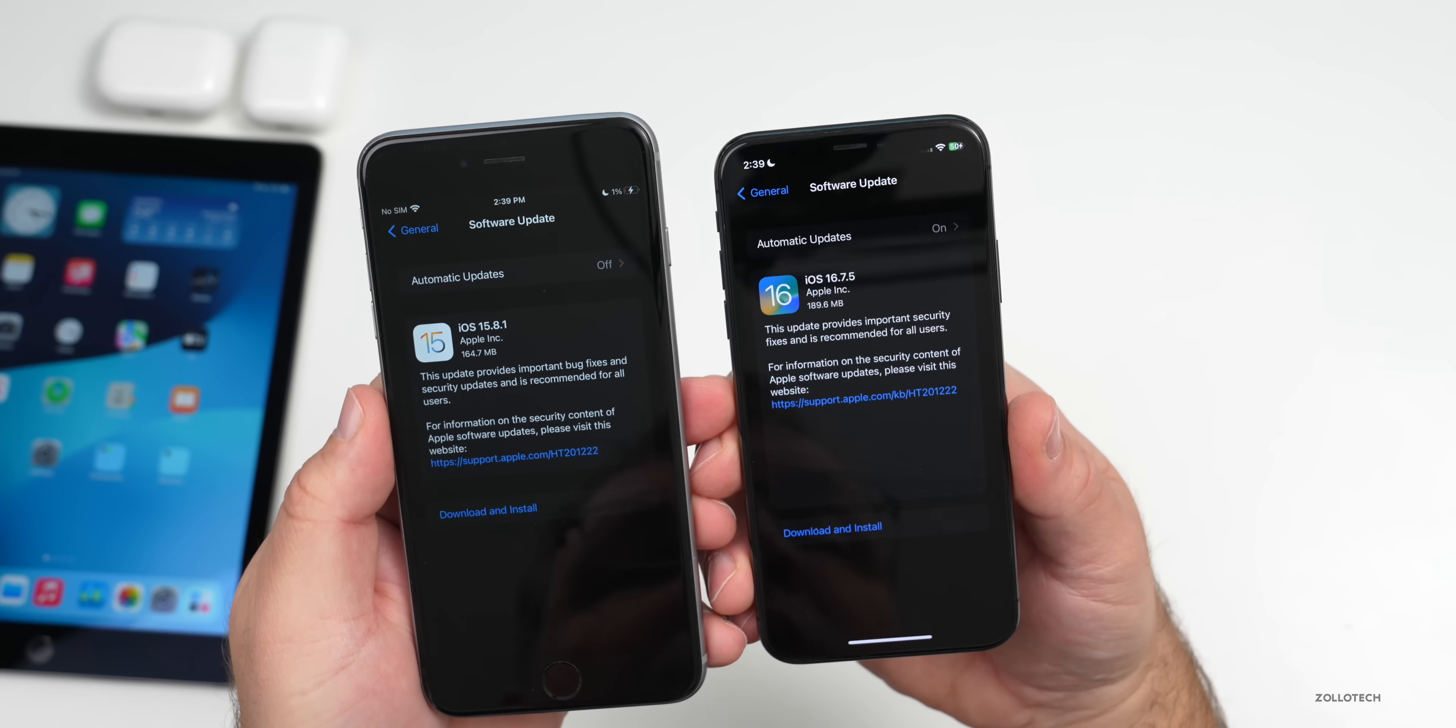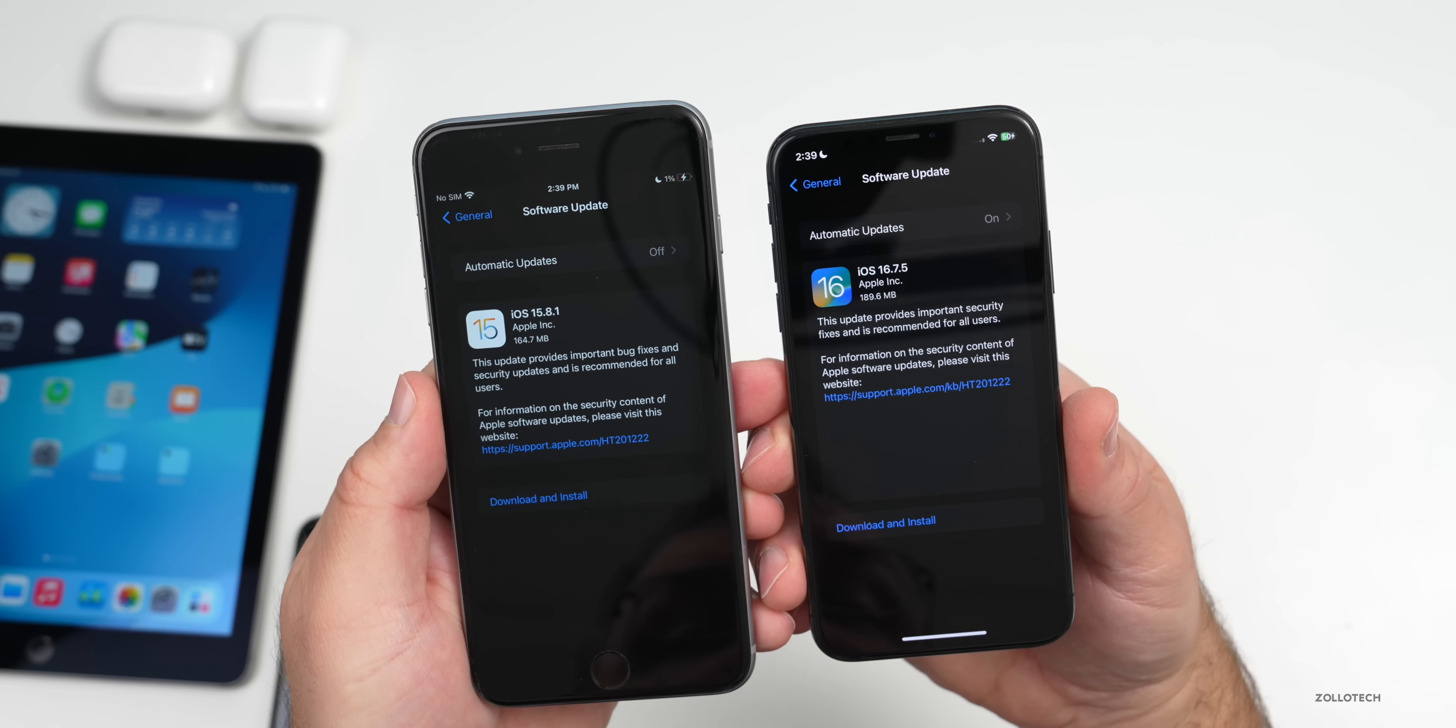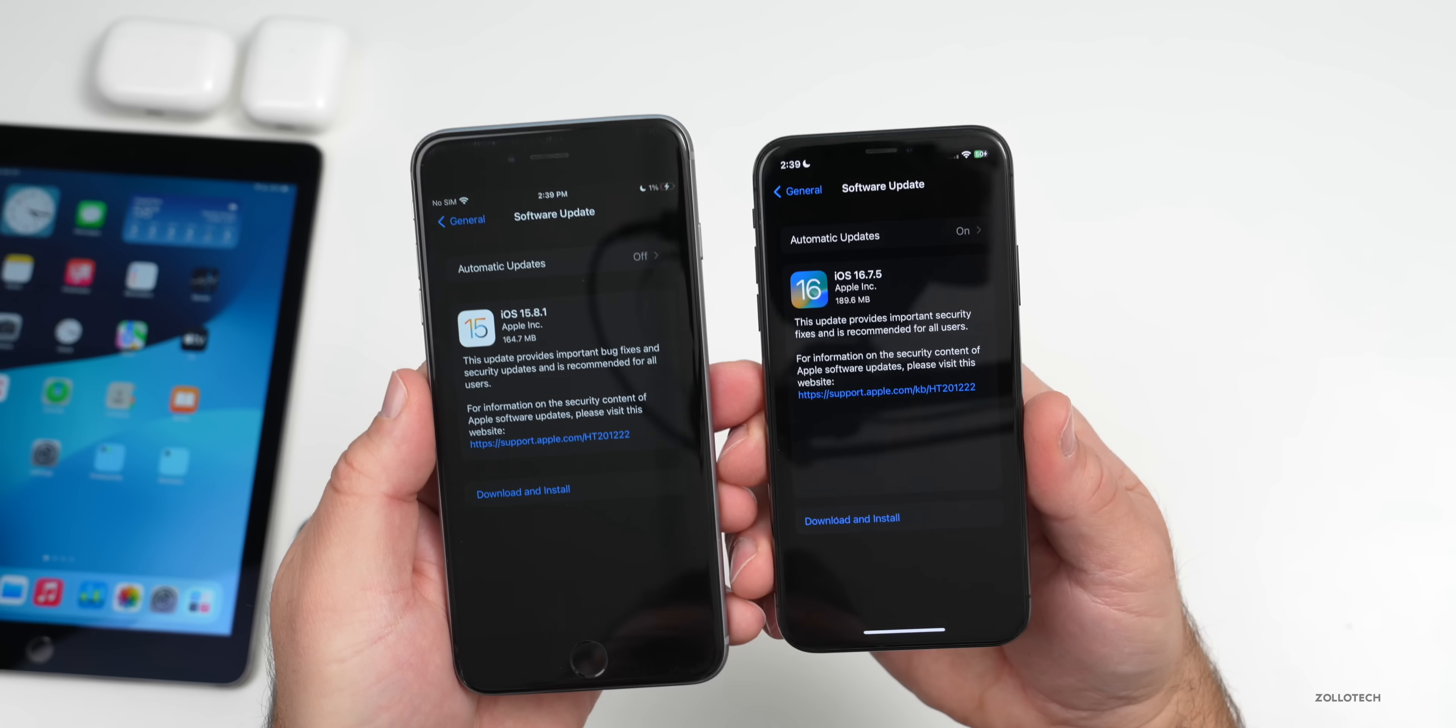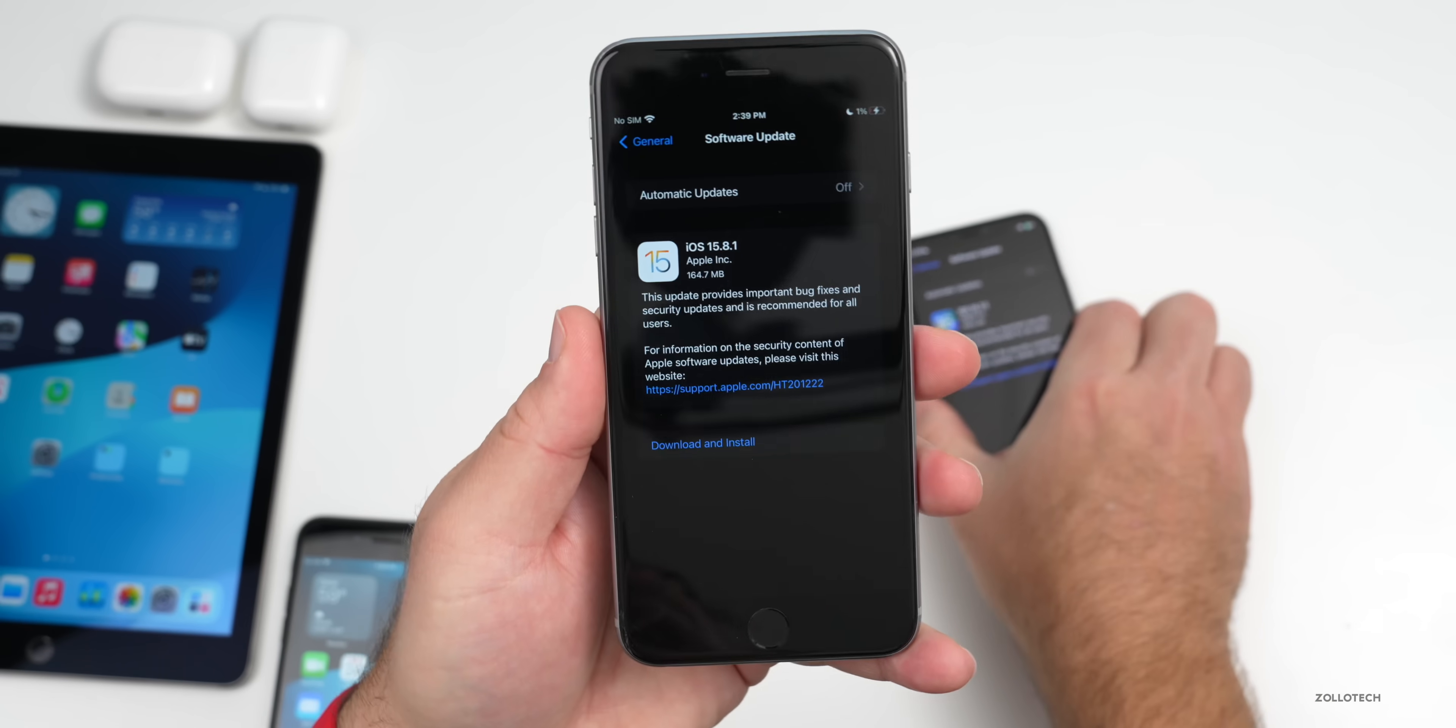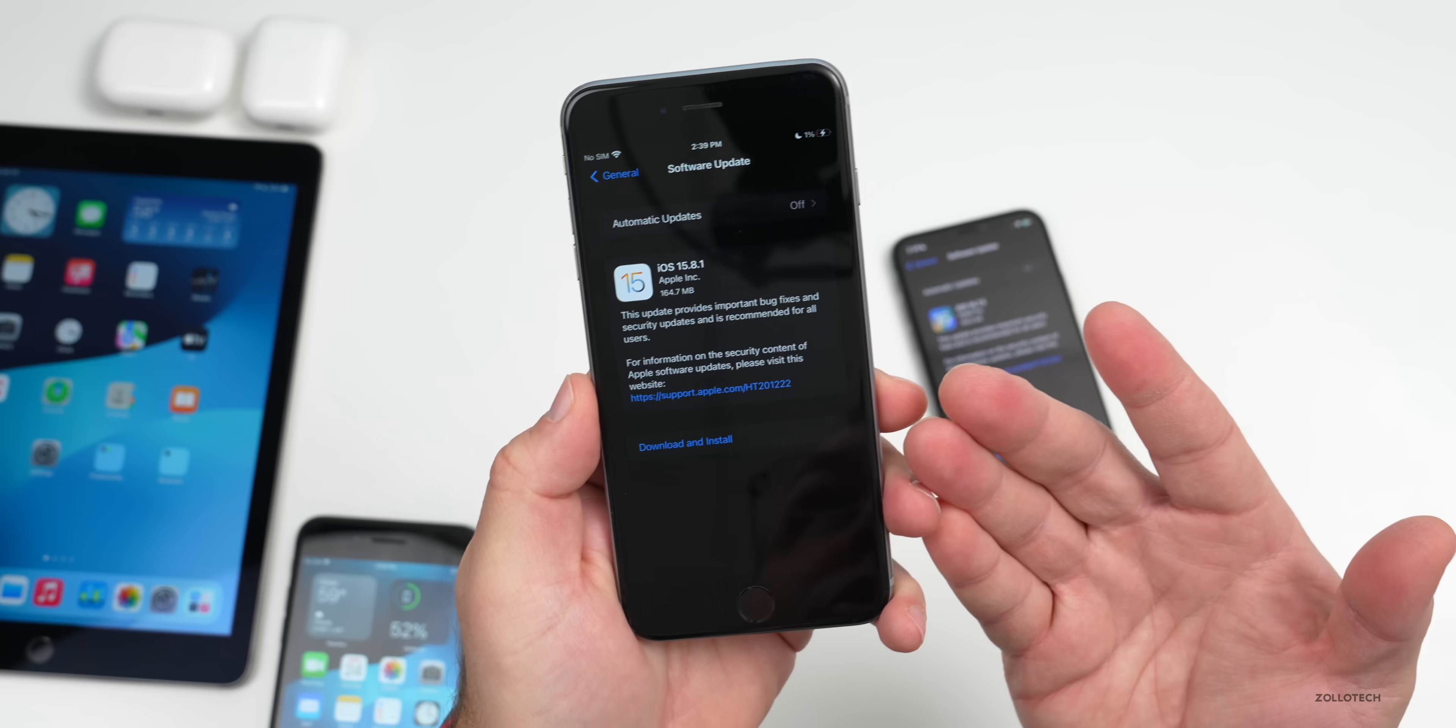However, on iOS 16.7.5, they say this update provides important security fixes and is recommended for all users. So no mention of bug fixes here with 16.7.5, however we do have security updates and bug fixes on 15.8.1. Apple has not said what those bug fixes are.